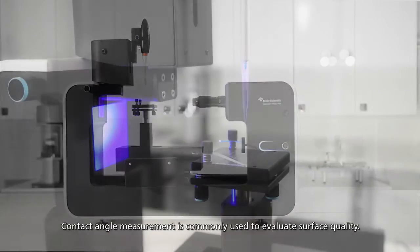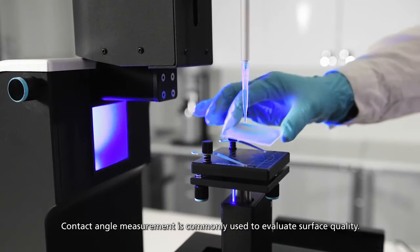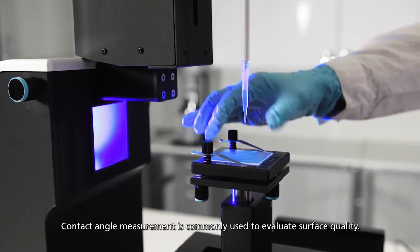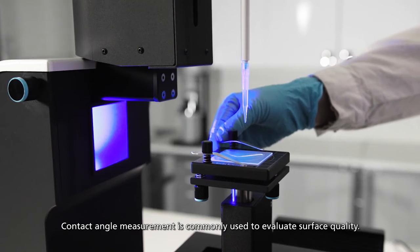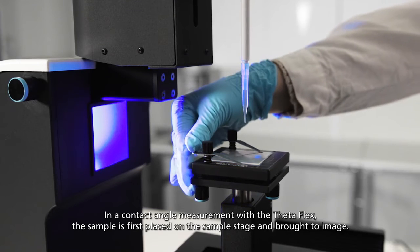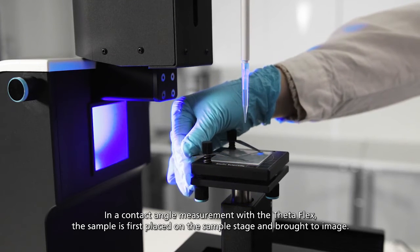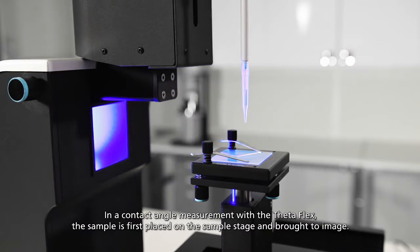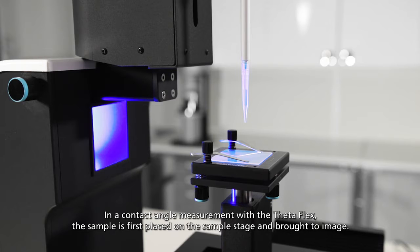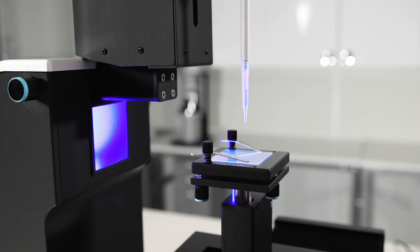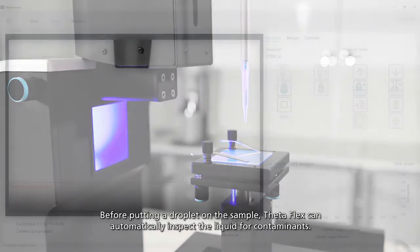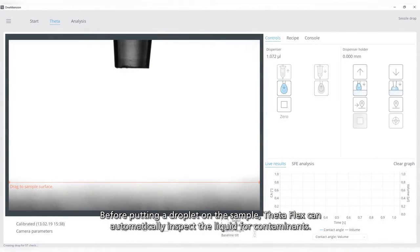Contact angle measurement is commonly used to evaluate surface quality. In a contact angle measurement with ThetaFlex, the sample is first placed on the sample stage and brought to image.